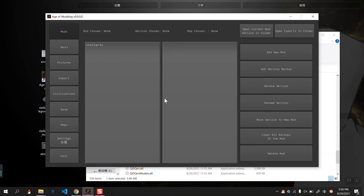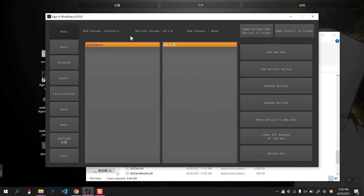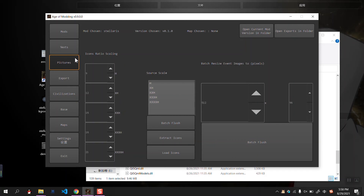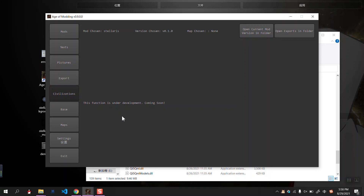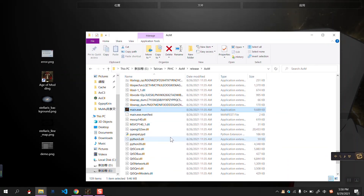This is the basic interface of the software. It includes a mode manager including export — you have to choose the model and the version to export — the Pictures Manager, the Text Manager, the Civilization Manager (currently under development), the Base Manager (currently under development), and the Math Manager. I will introduce all the functions one by one. That's basically the introduction.